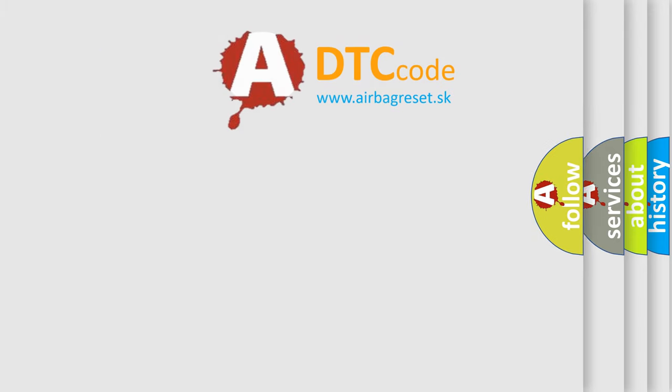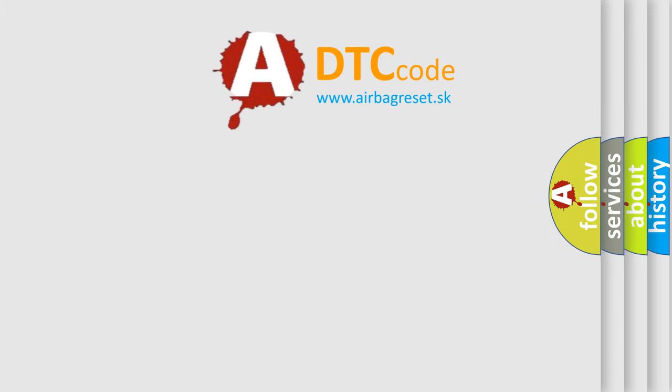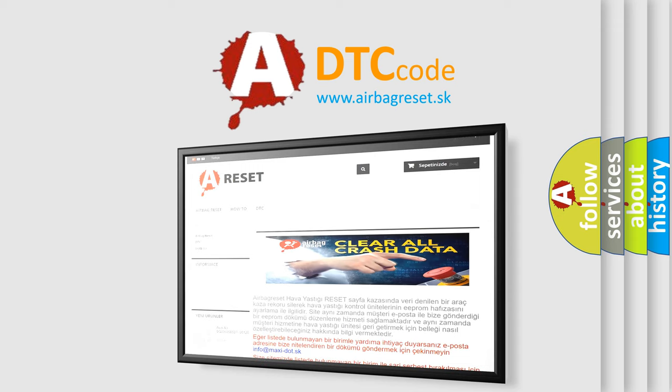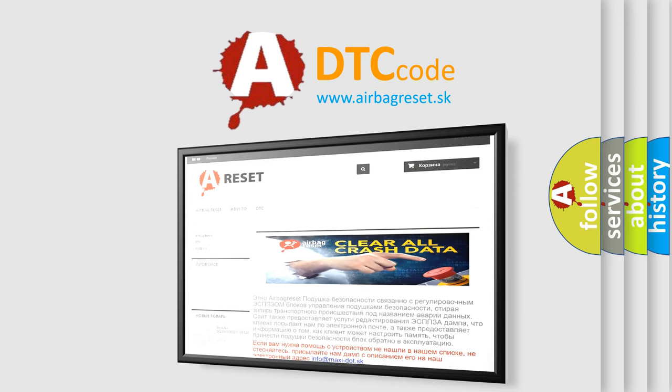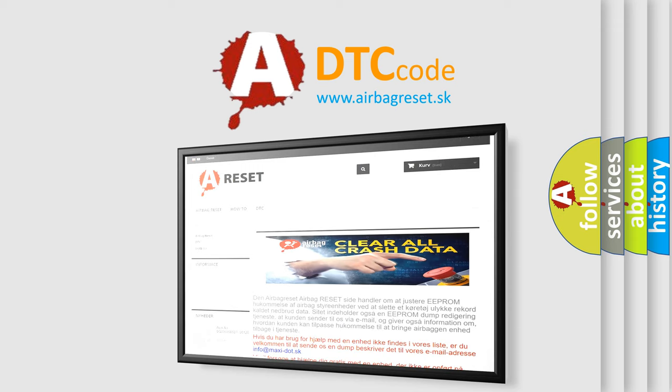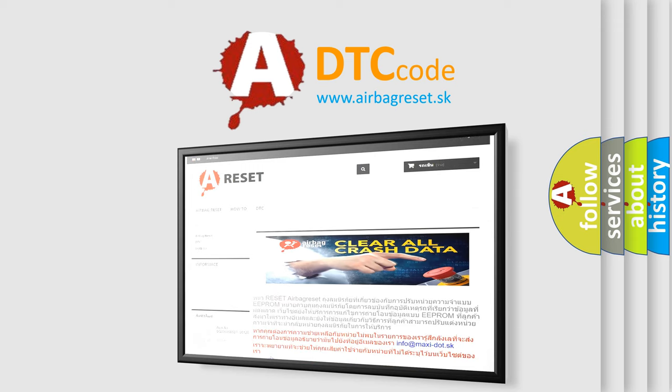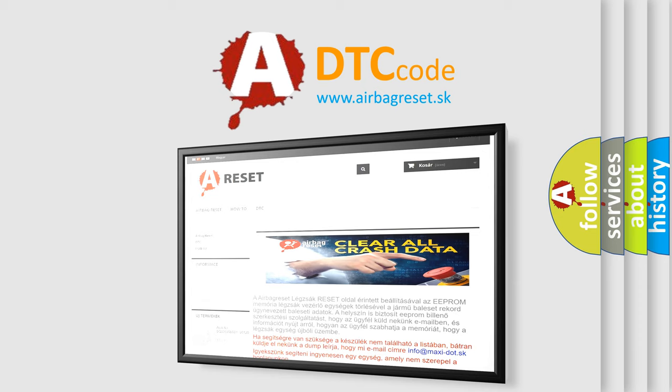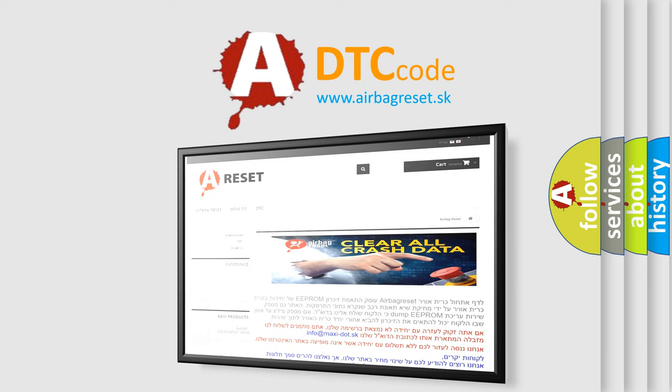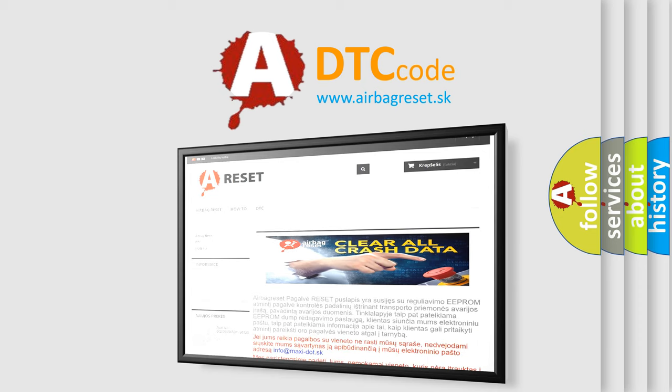The airbag reset website aims to provide information in 52 languages. Thank you for your attention and stay tuned for the next video.